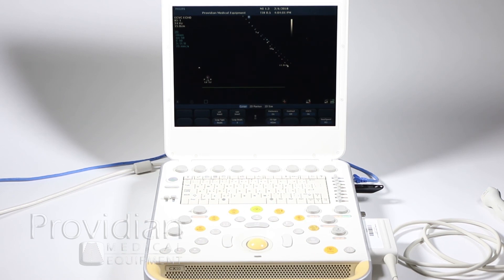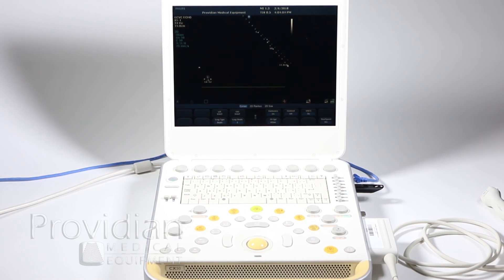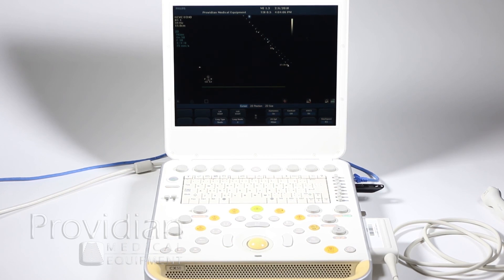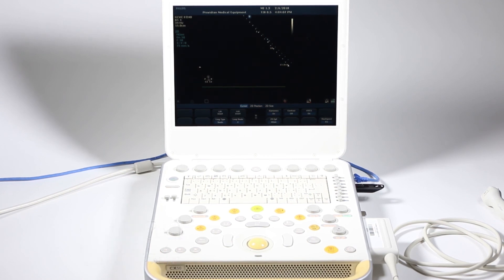And you're ready to go. And that concludes the training on the Philips CX50 portable ultrasound machine. Thank you for watching.